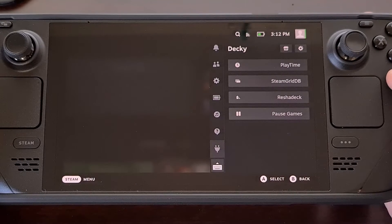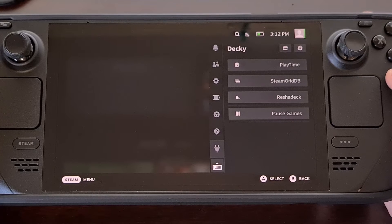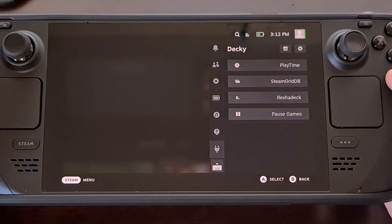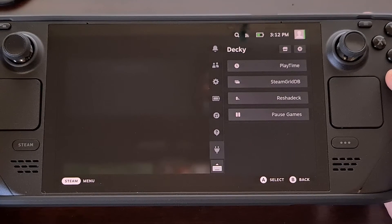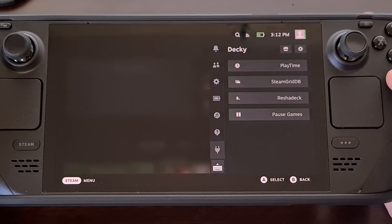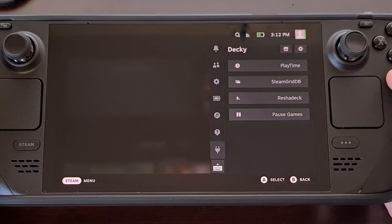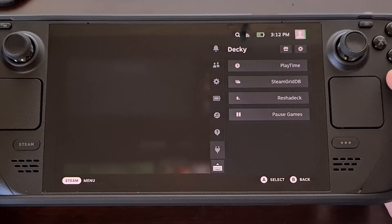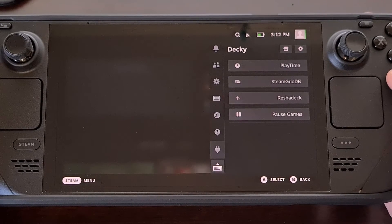This is where Decky Loader comes into play as it allows for the entire Steam Deck community to code and release their own plugins that can add features to SteamOS.